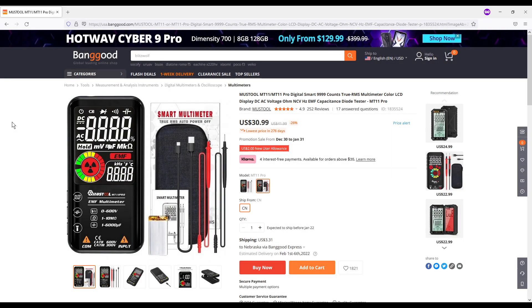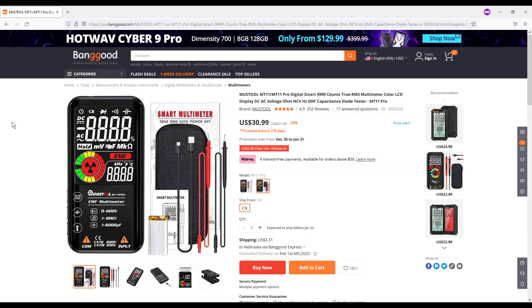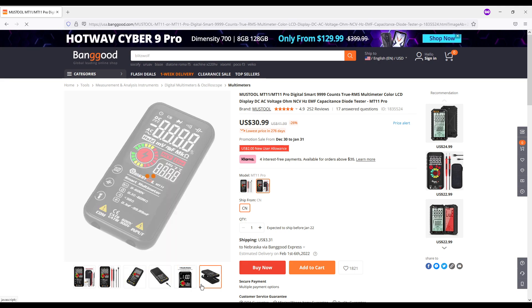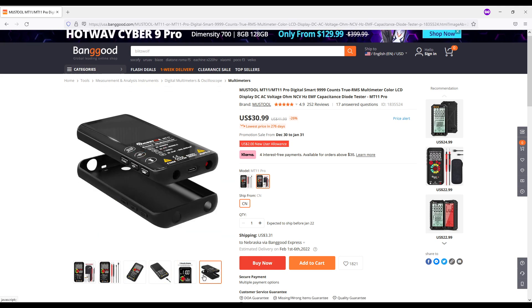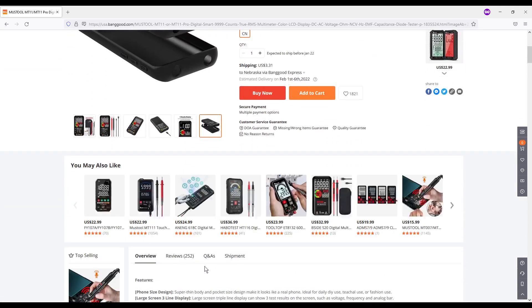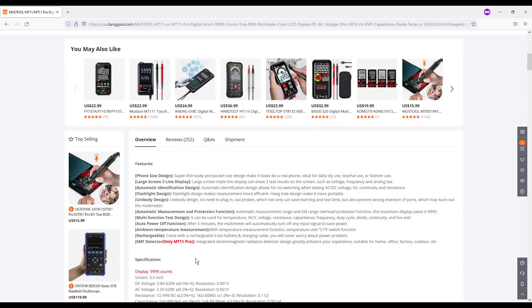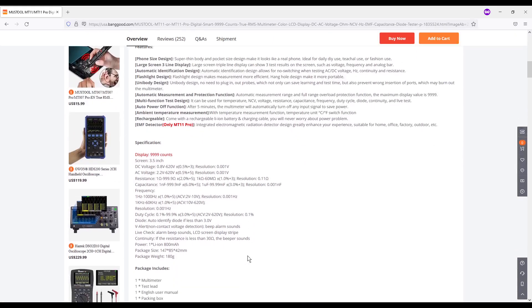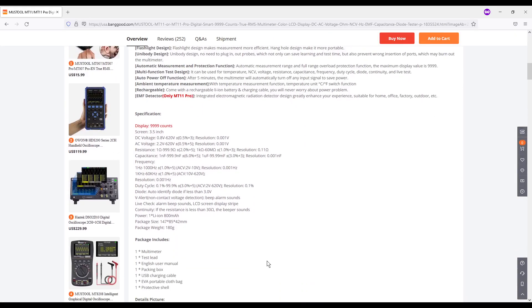Okay, here is the Banggood website which will be linked below along with some discounting coupon codes that you can use if you choose to buy this particular meter. Here you can see it is $30.99. Shipping to Nebraska is $3.31. And there is a couple of different pictures that you can come here and you can check out. What I wanted to do is I wanted to go down and take a look at some of the specification.